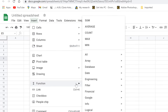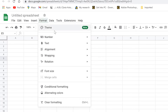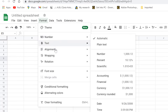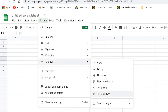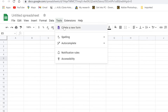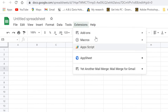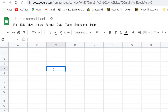You can also insert drawings and use various functions available in the toolbar. Under Format, you have different themes, text features, alignment, wrapping, and text rotation. The Data tab contains options like Create a Filter, Filter Views, Add a Slicer, and more. Under Tools, you can create forms, run spell check, set notifications, and manage macros and App Sheets.